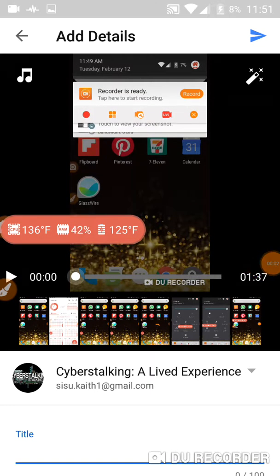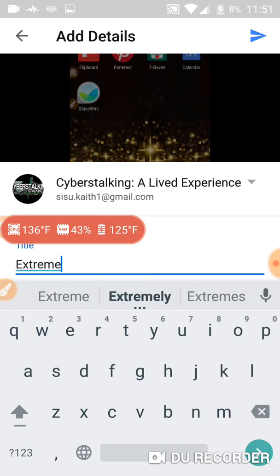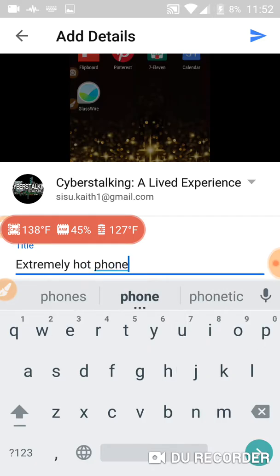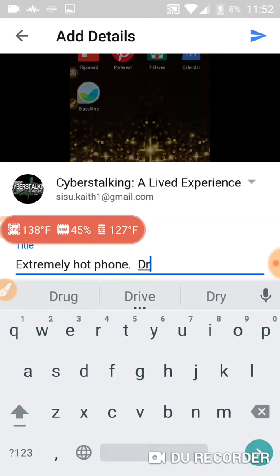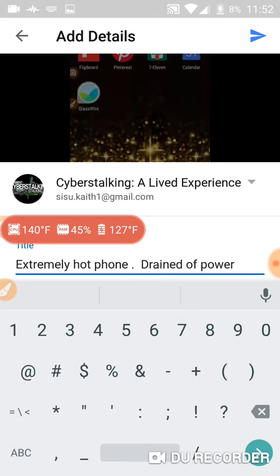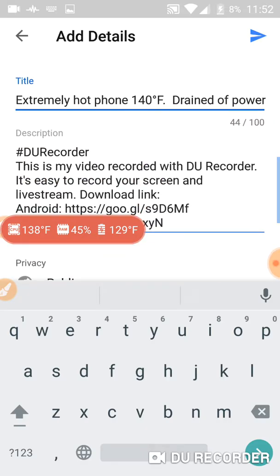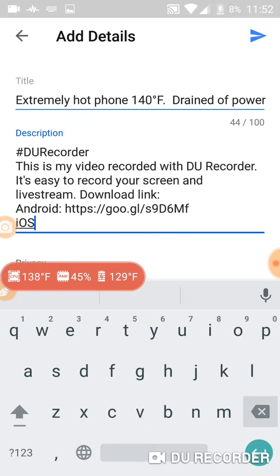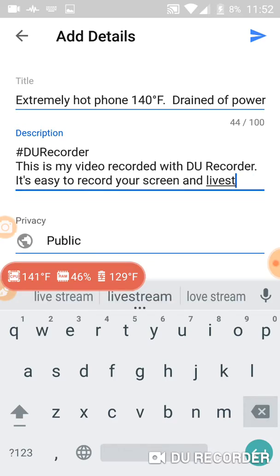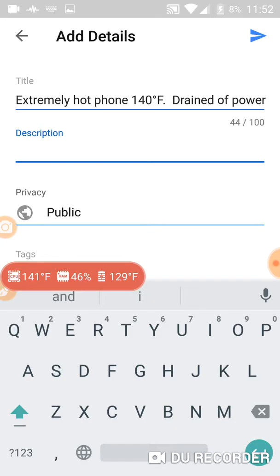I have just recorded something and I'm going to upload it. I'm not going to put a name. Alright, it's 138 degrees right now. 141 degrees. 141 degrees right now.